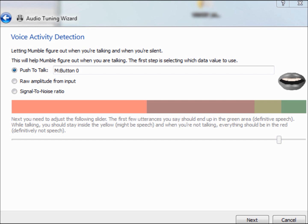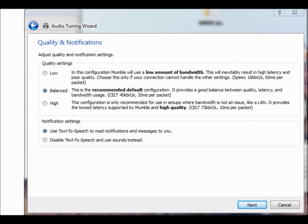Now, here, balanced is what's pre-selected. Usually, that's okay. Depends on your bandwidth and all. If you've got a really bad connection, you might want to go to low, but balanced is recommended, and that's usually what most of them will work well at.